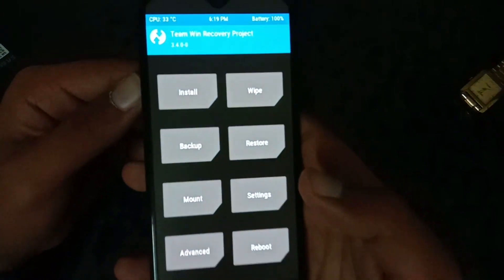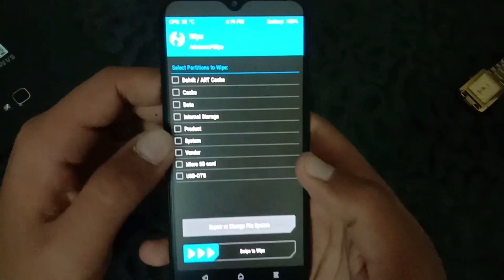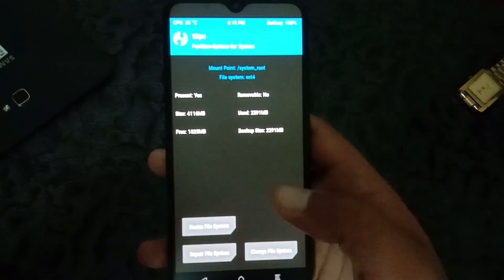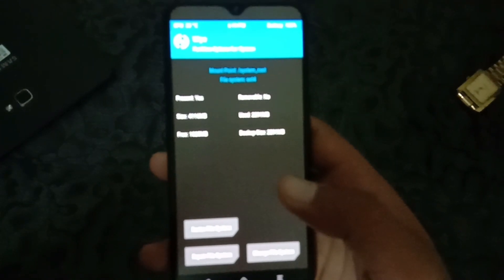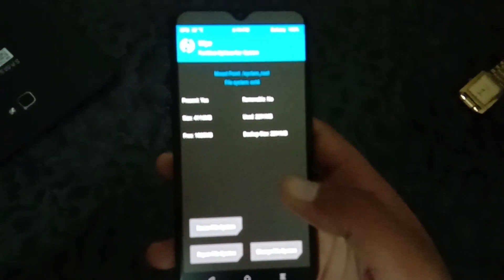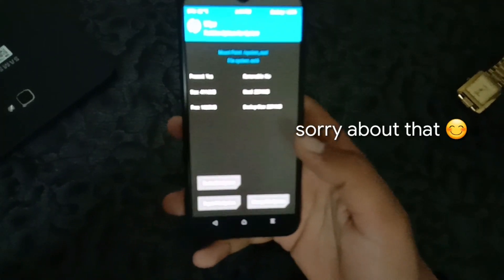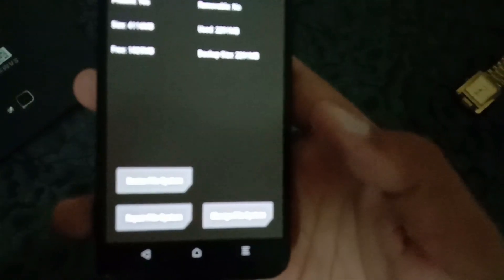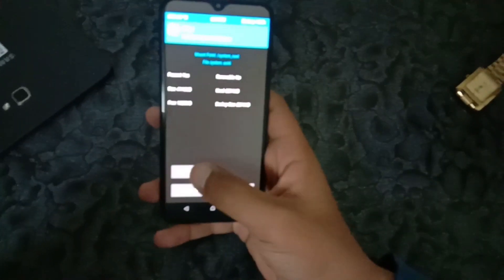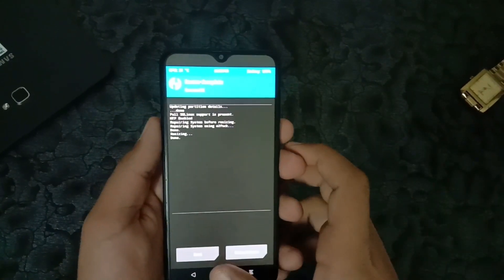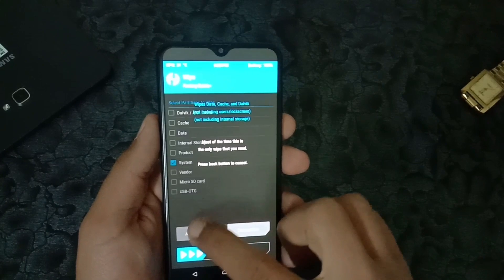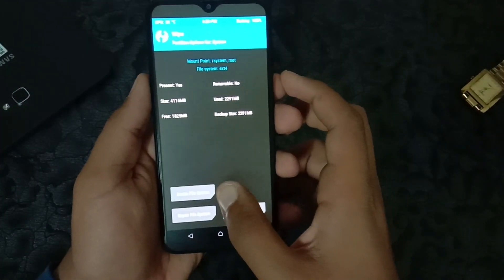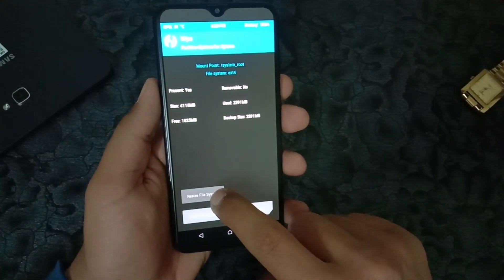Go to Wipe, select System, then go to Repair or Change File Systems and select Resize File System. Swipe to confirm.